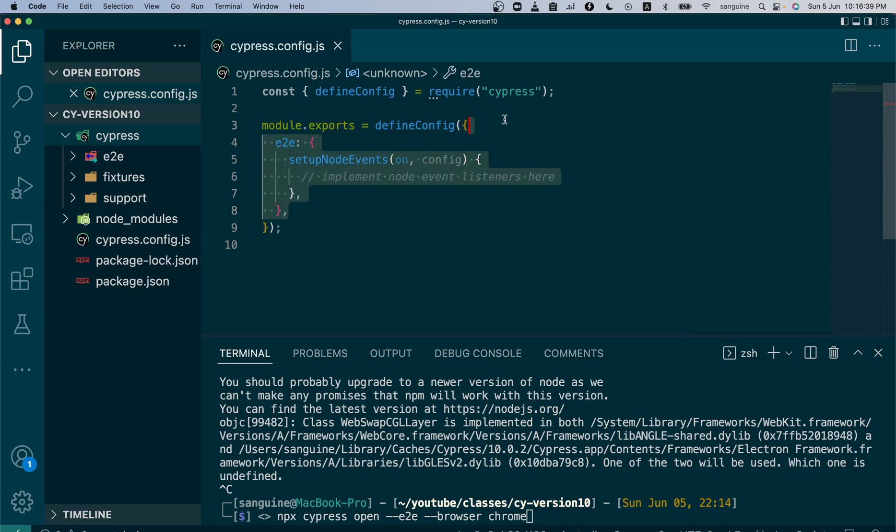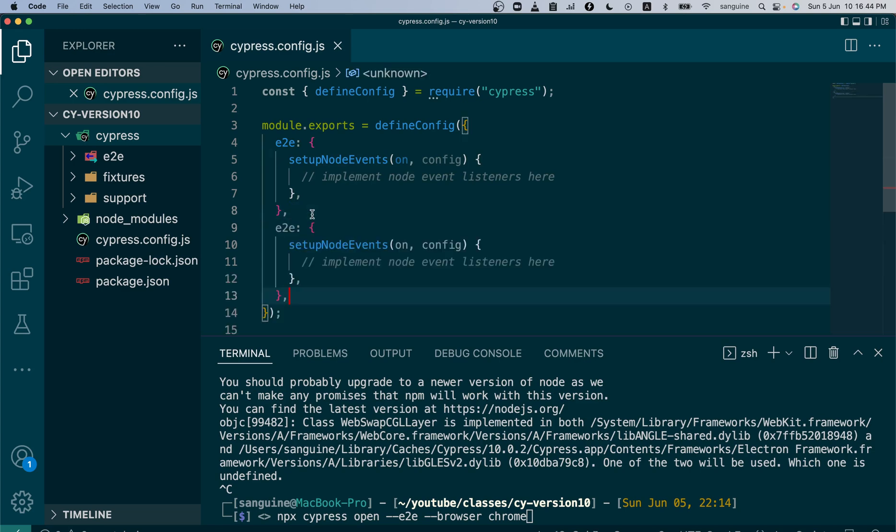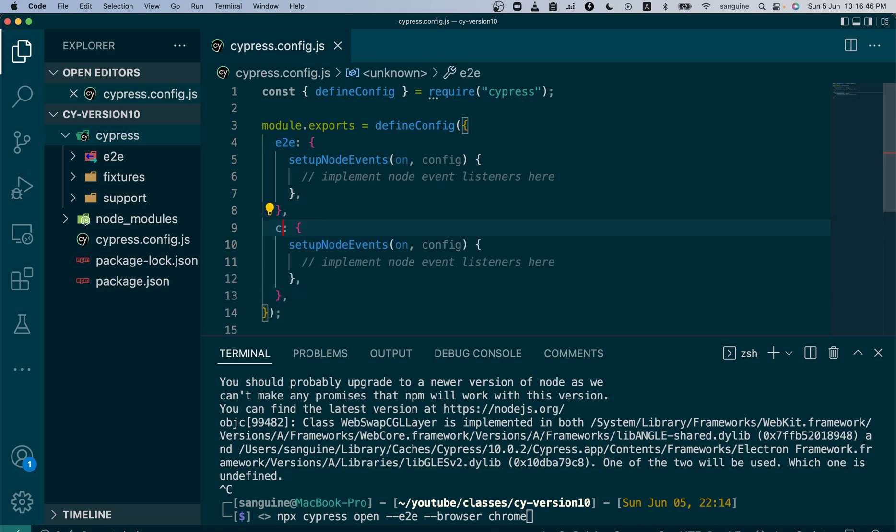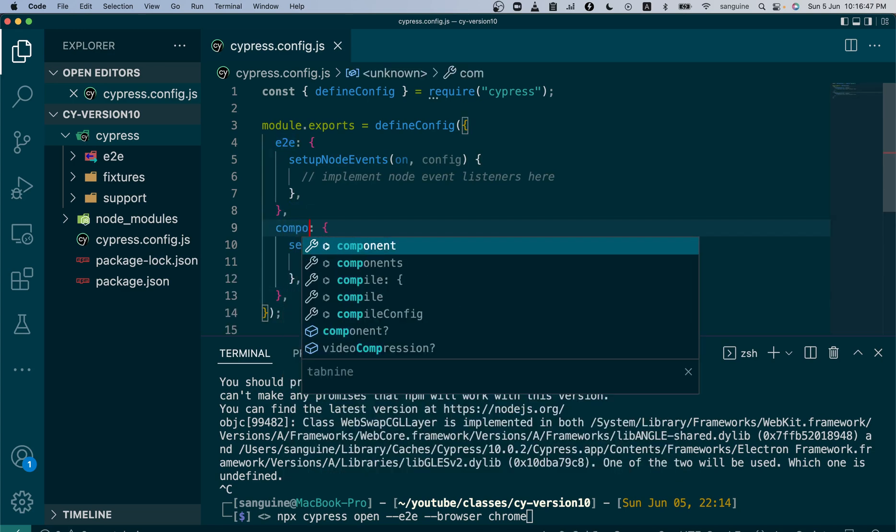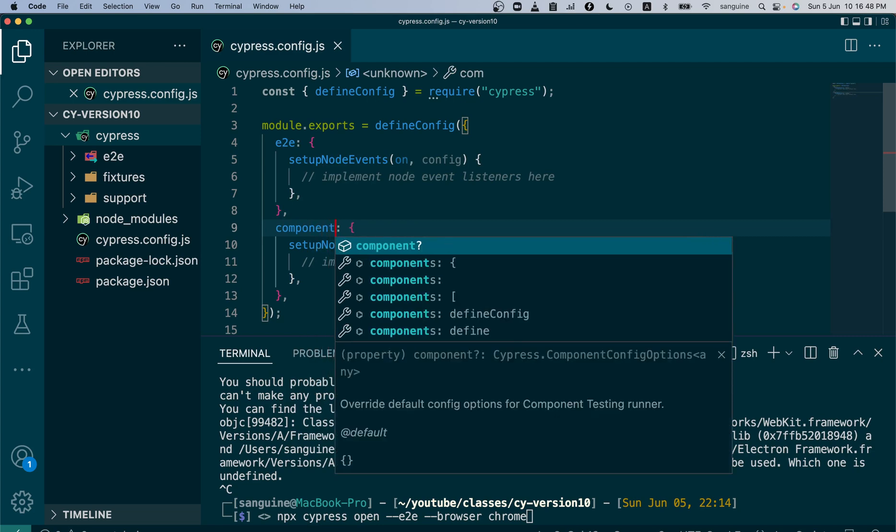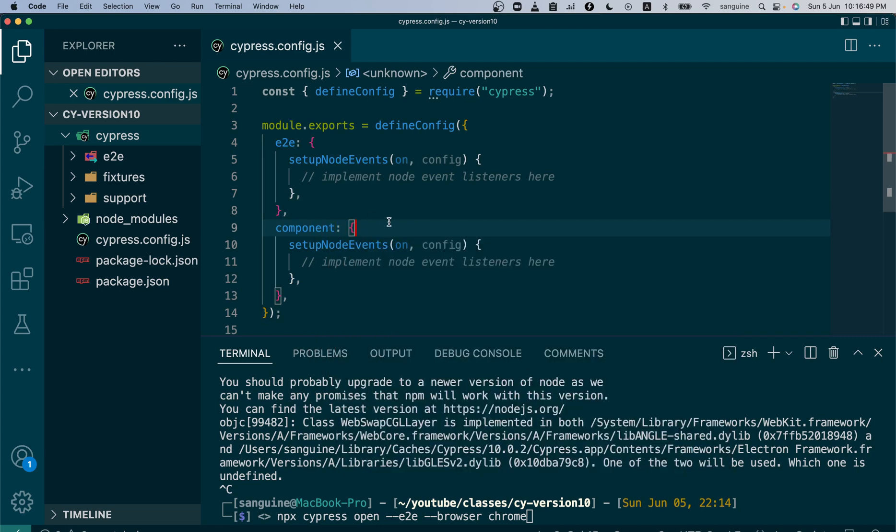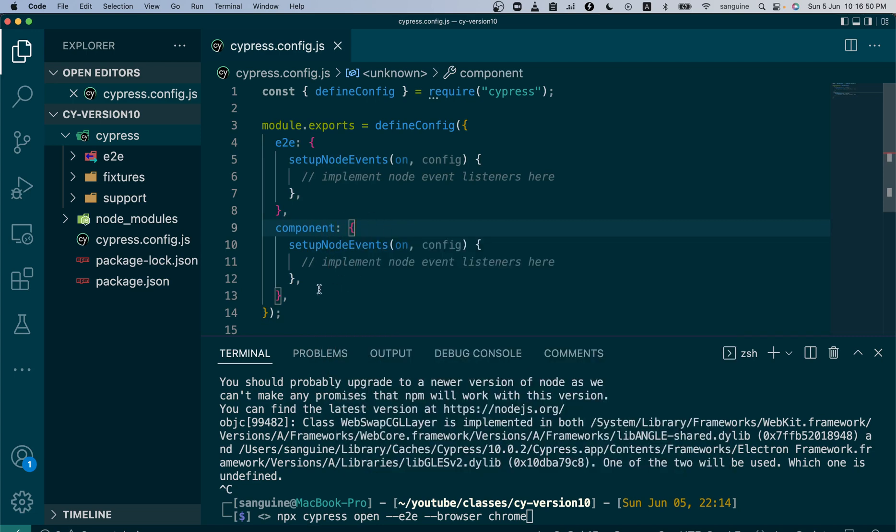You can equally have components and change this to component. Now you can have this done for the component testing as well. This is where all plugins will be done.